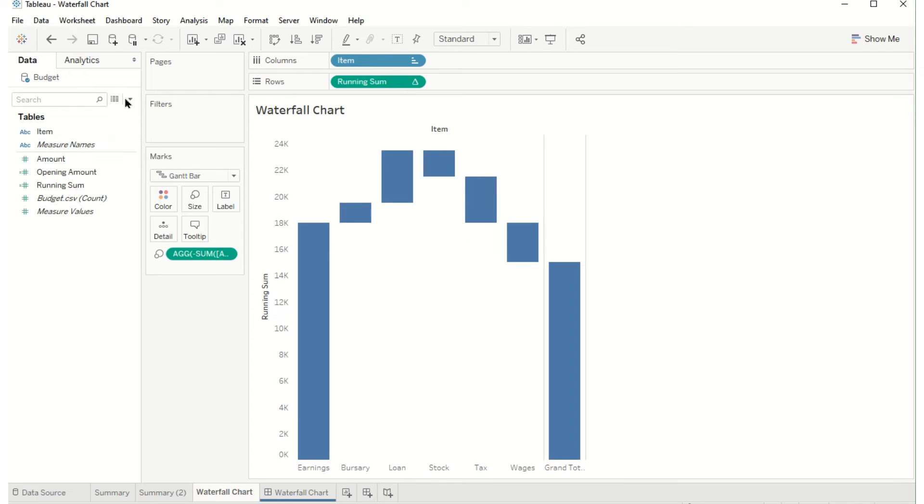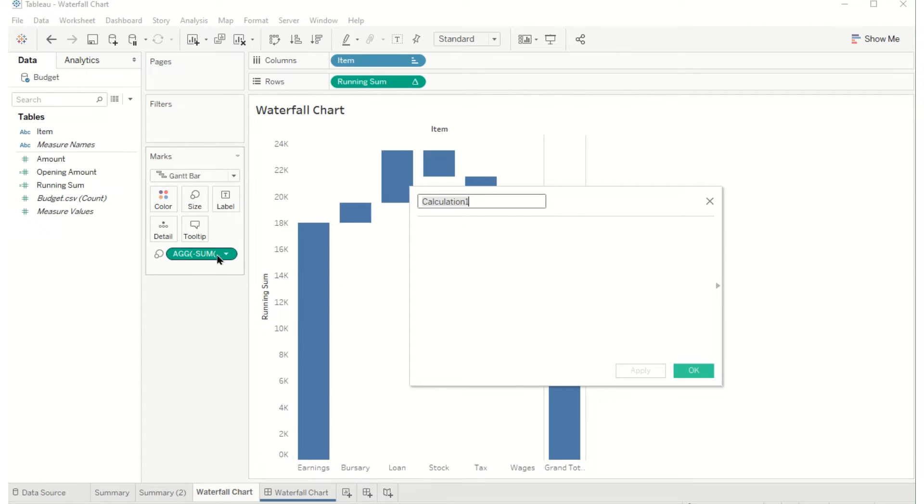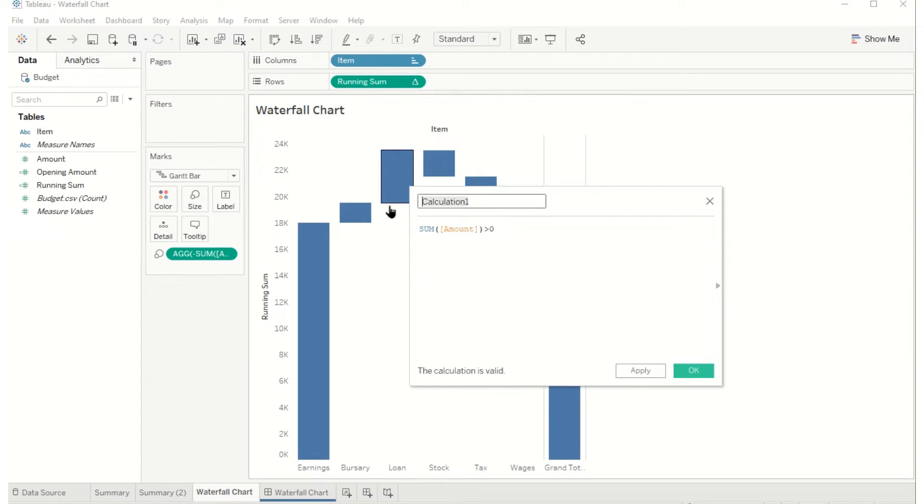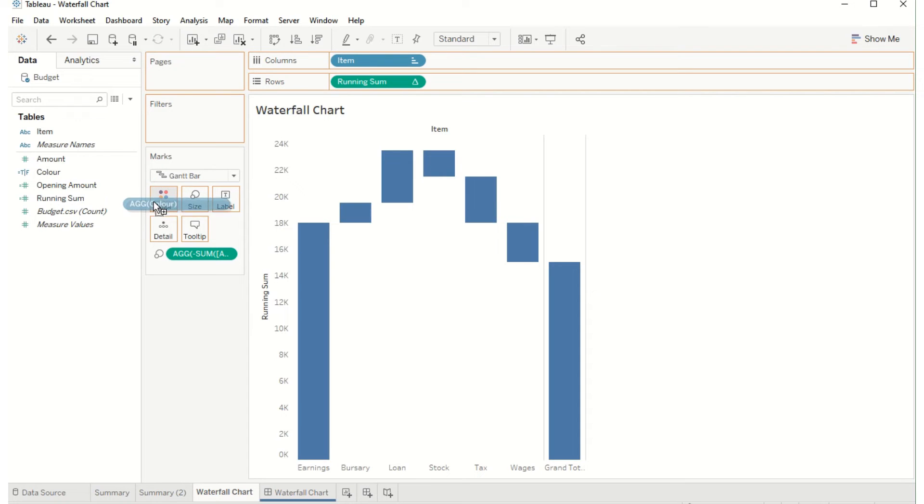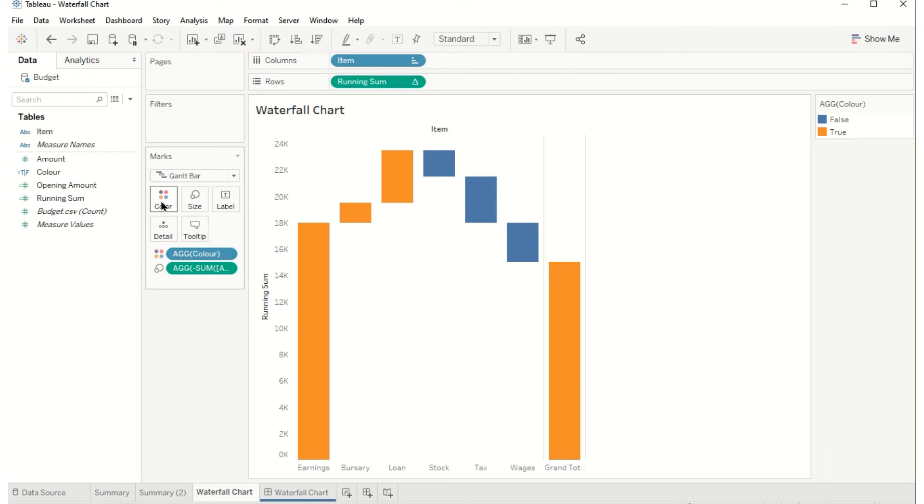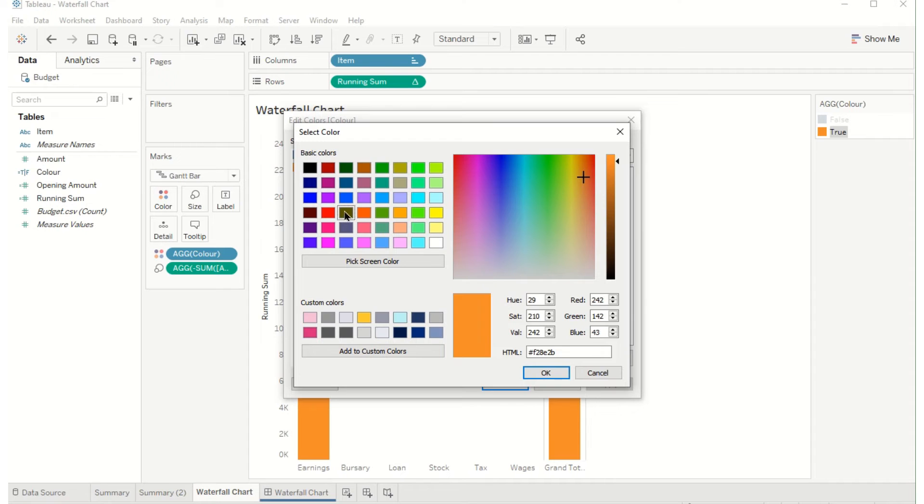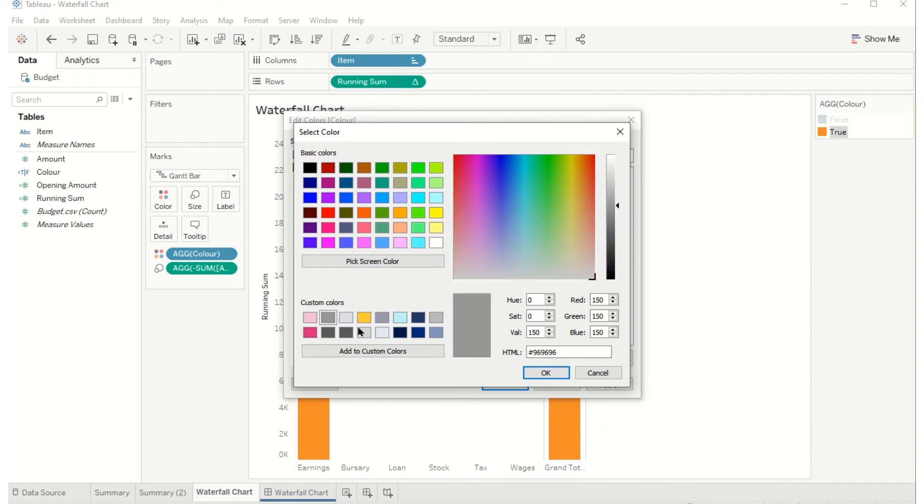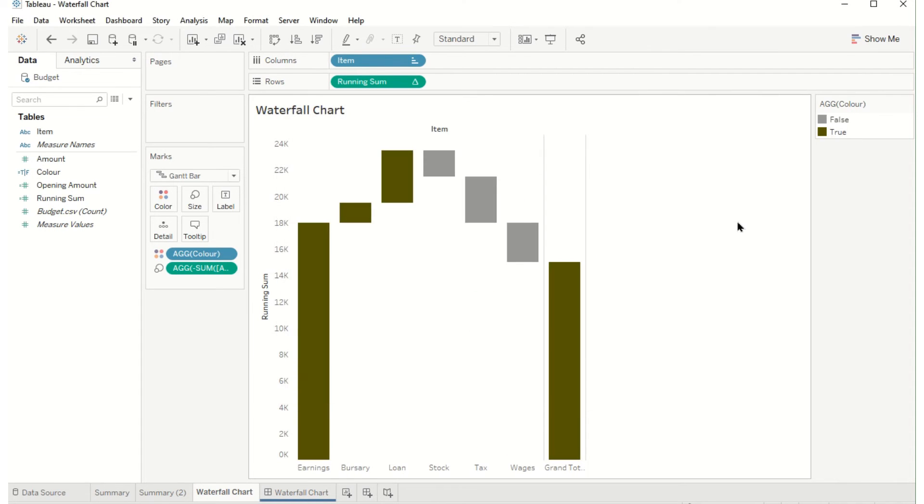So maybe one more calculated field. I'll call this the amount which doesn't need the minus anymore, is it greater than zero. We'll just call this color. This color then we can drag onto color and maybe just make the colors a little less jarring and now that's the waterfall chart.